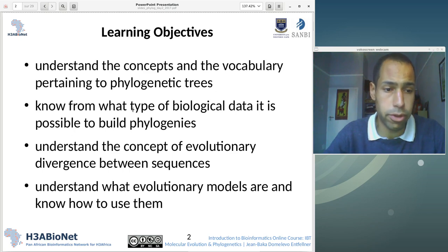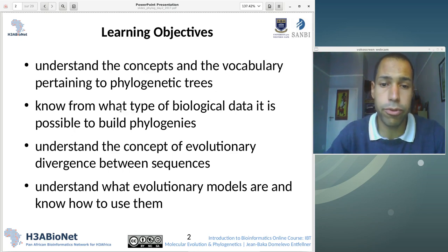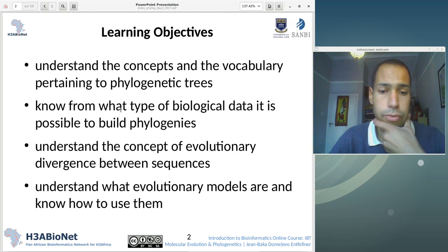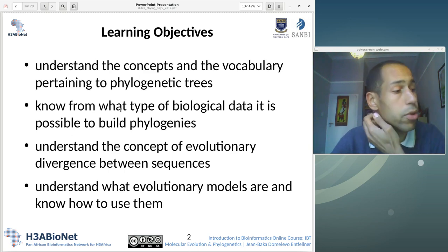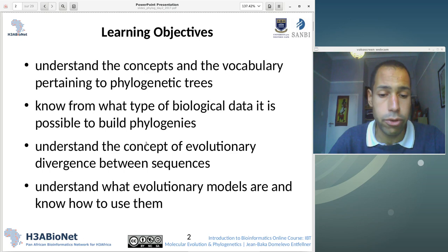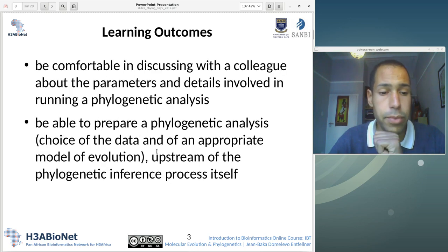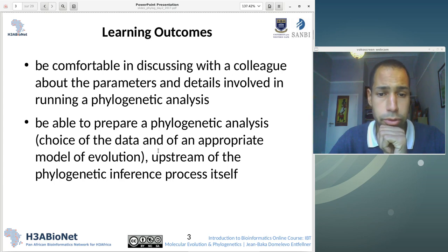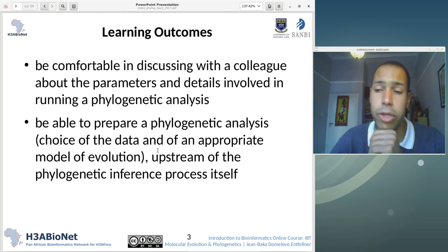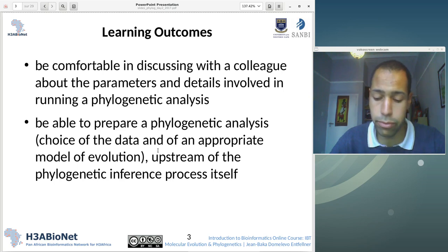The learning objectives are: you're not going to become experts at phylogeny, but I hope you will be able to understand better what a phylogenetic tree is, and be able to talk with specialists a bit more comfortably. I hope you will gain insight into what an evolutionary model is, be comfortable discussing with a colleague about the details involved in running a phylogenetic analysis, and be able to prepare a phylogenetic dataset and understand the process upstream of the phylogenetic inference.